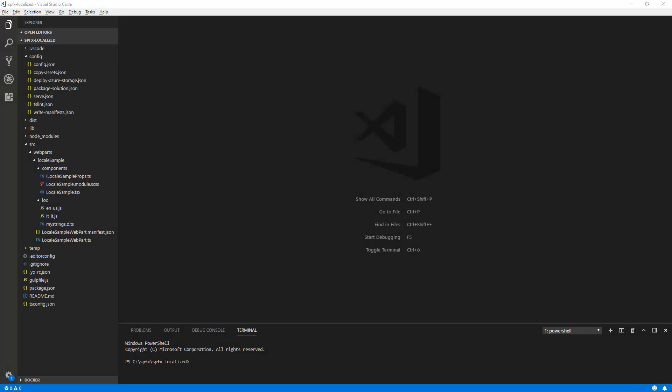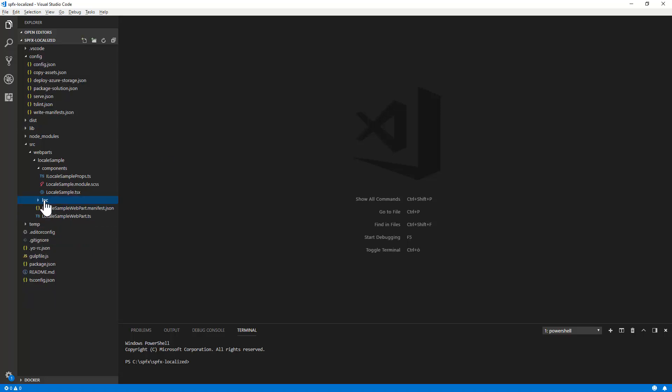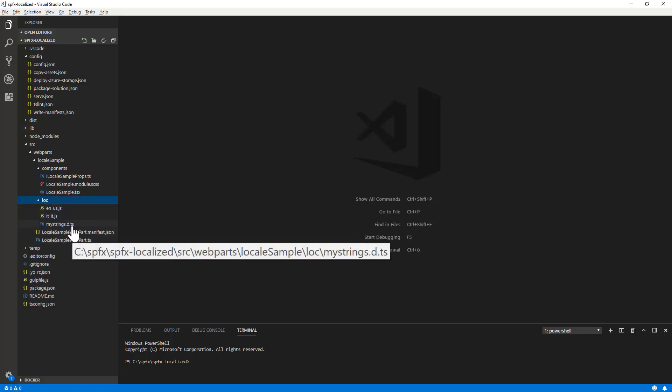Here we are in Visual Studio Code and we have a solution with a client-side web part which has been localized in multiple languages. As you most likely already noticed, whenever you create a client-side web part or a client-side extension, the Yeoman generator creates for you the loc folder with a couple of files in there.